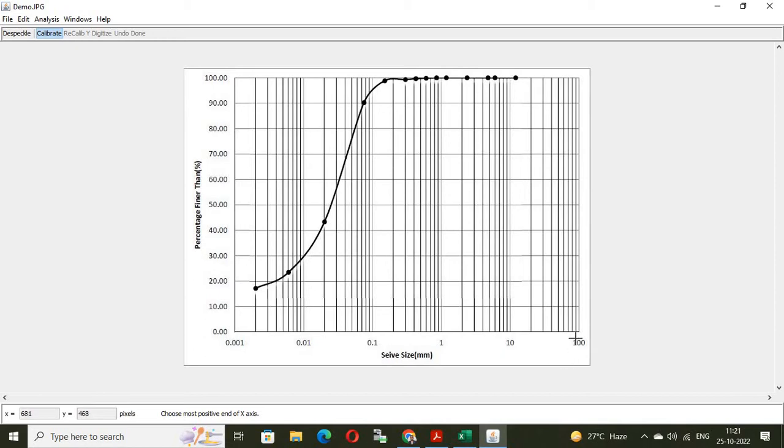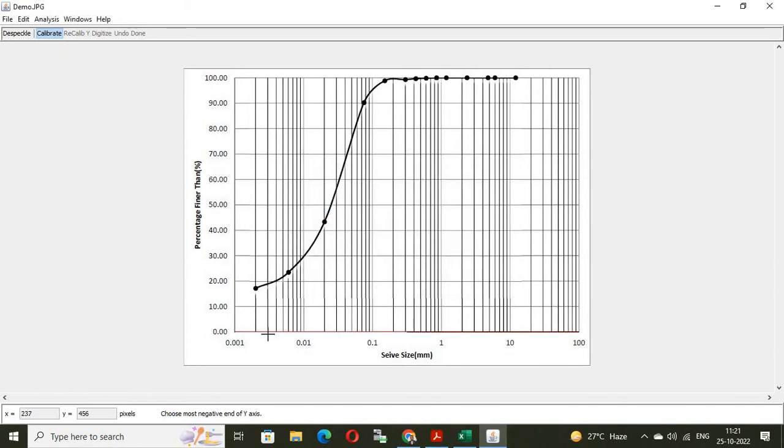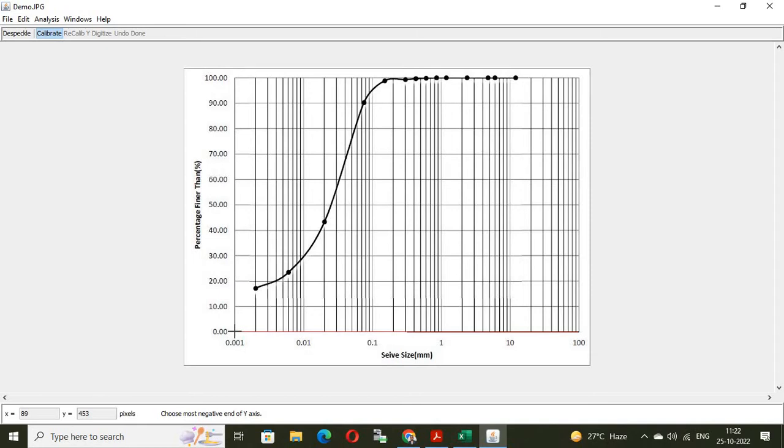Then, put the cursor on the maximum X. Value for X maximum, we can see from the graph is 100. We can see the red line means this X axis is digitized. Now, we have to digitize Y axis. Again, put the cursor on the meeting point. That is, meeting point of X and Y.